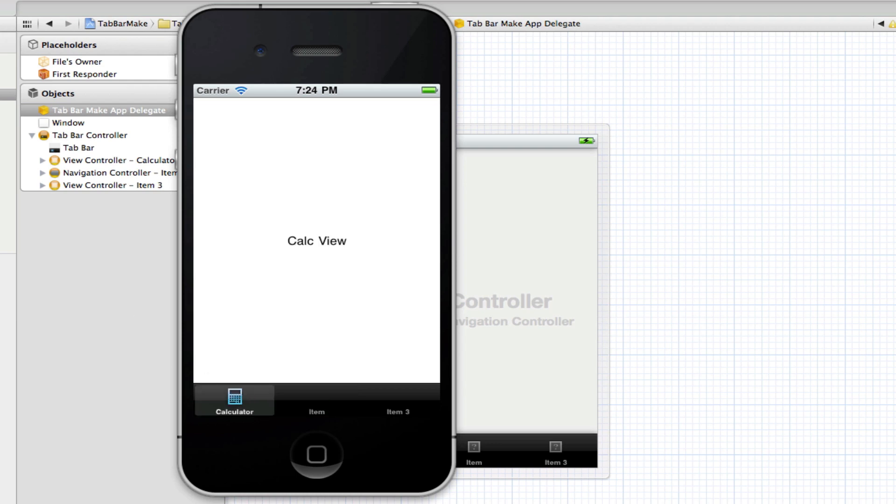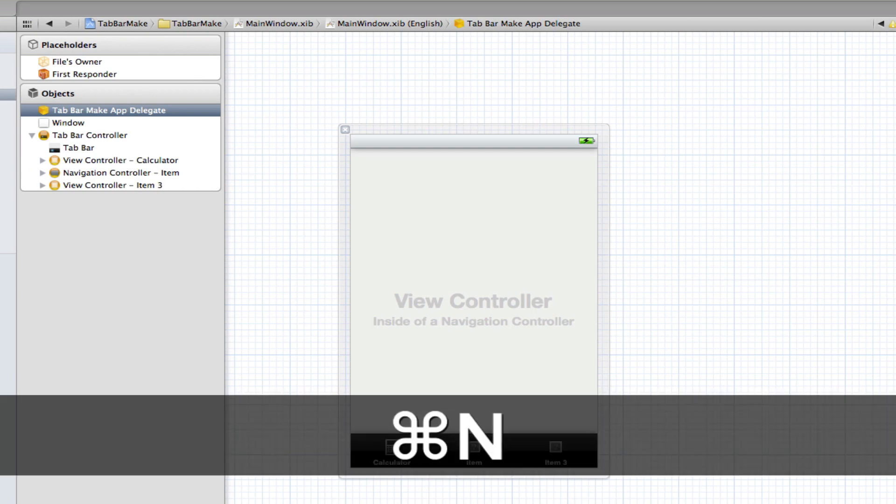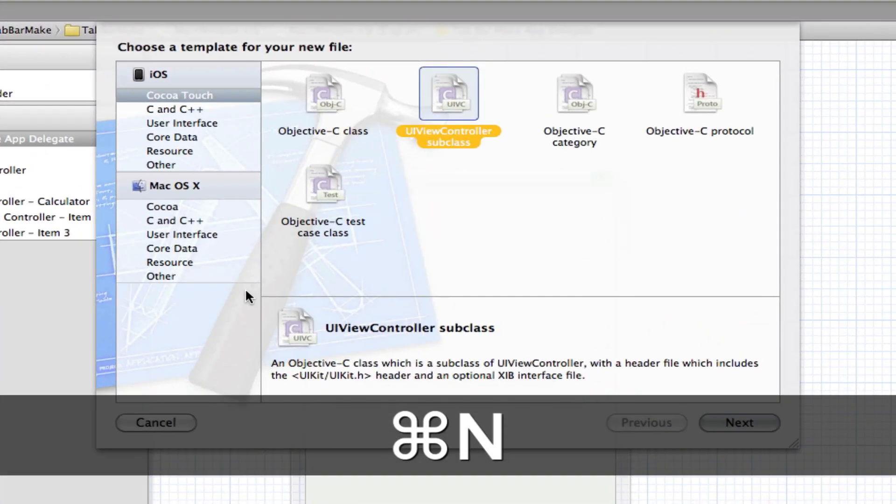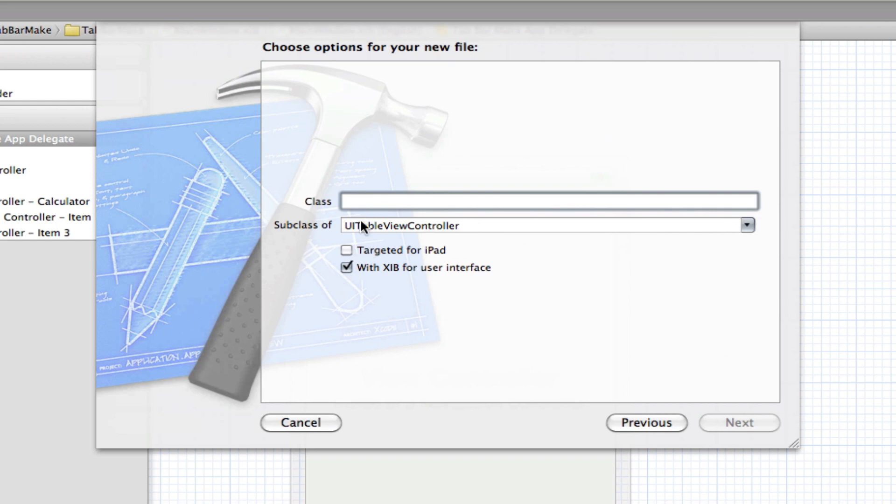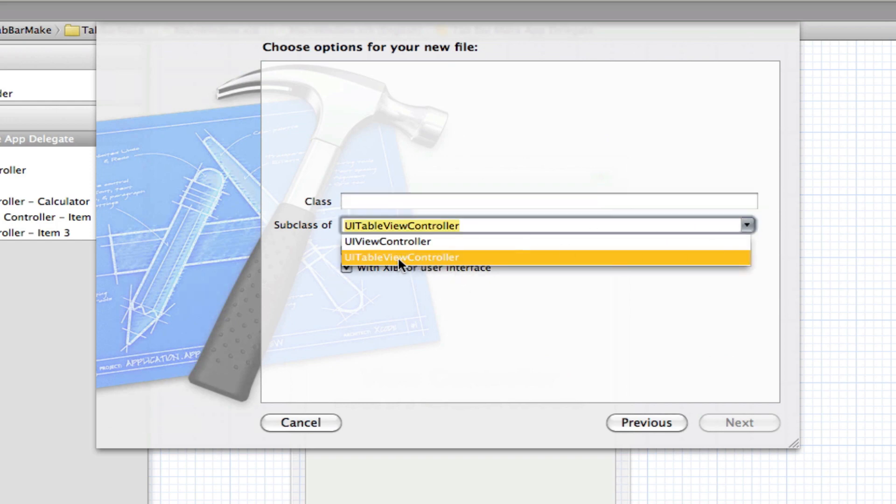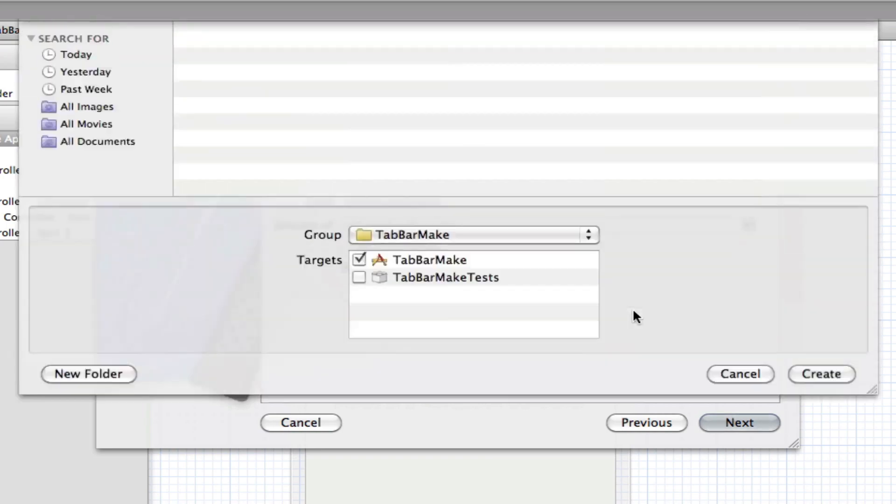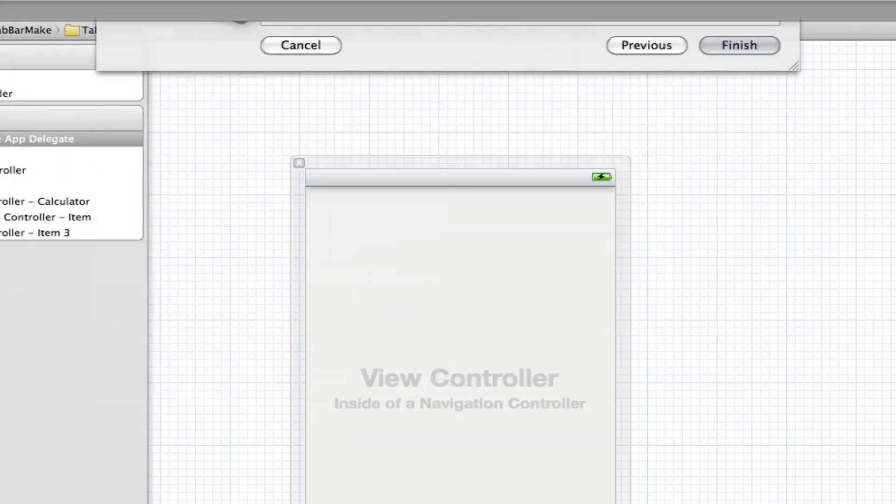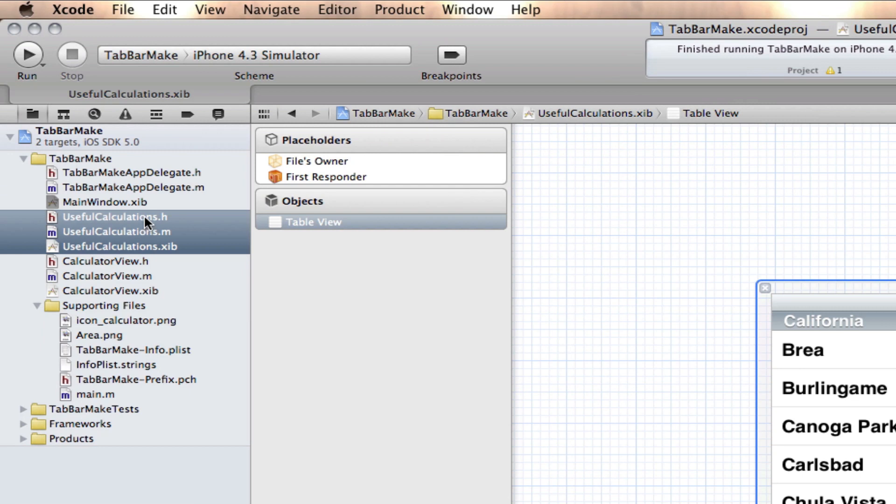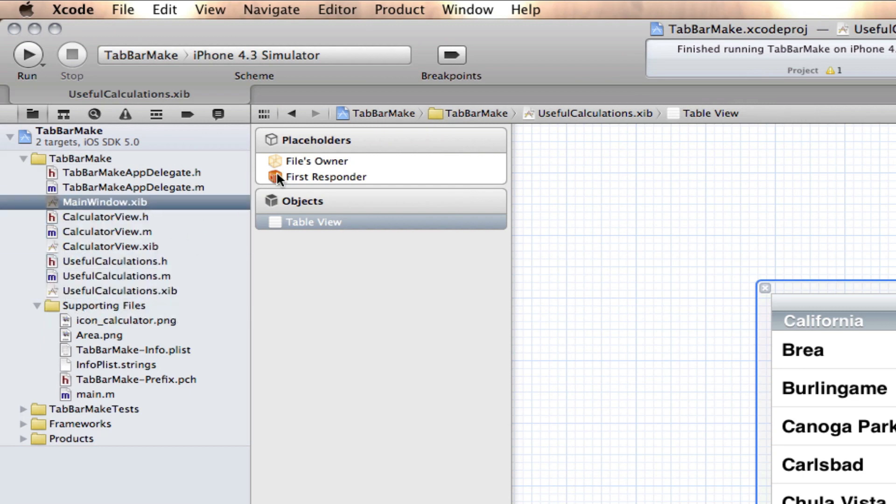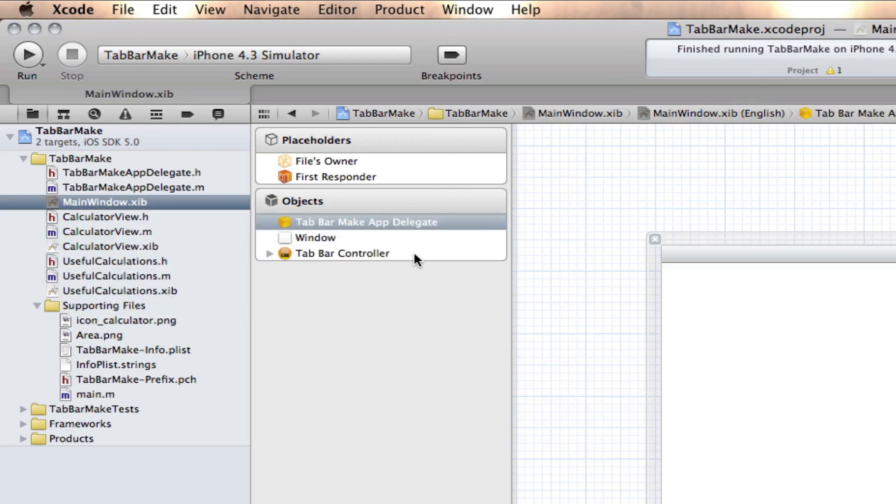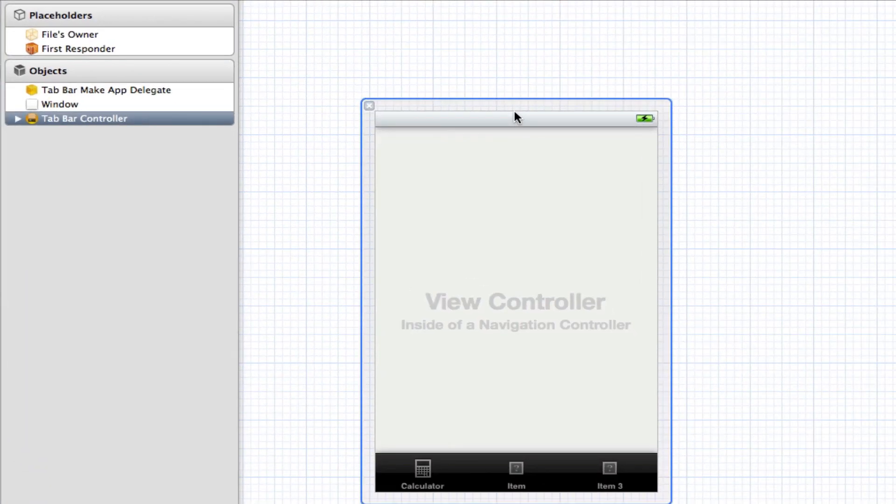So now what we need to do is add a TableViewController in there. We're going to create that new TableViewController, so we're going to create a new file here, UIViewController subclass and make it UITableViewController down here. I'm going to call it UsefulCalculations, like so, and Save and Create. So here we have our TableViewController.